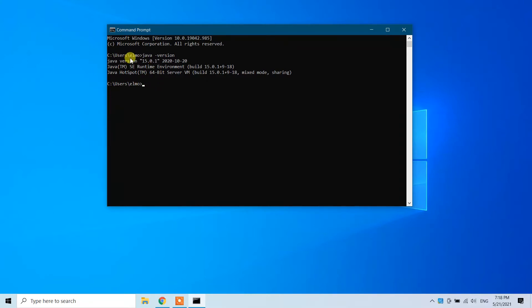If you see some kind of error or it says Java is not found on your Windows 10 machine, you need to first install Java. On my YouTube channel I have another video where I showed how to install Java very easily. I'll put the link in the description of this video — please go to that link, watch my video, and then come back to this one.